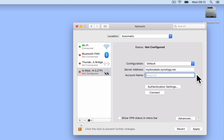We now need to enter an account name. If you remember back to our previous video, we set privileges on our VPN server to only allow specific users of our NAS to be able to access the VPN server. So in account name, we now need to enter the username of one of the users who has been given access privileges to the VPN server on our NAS.